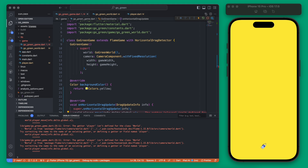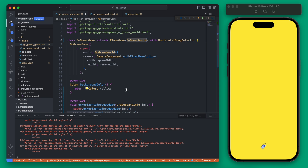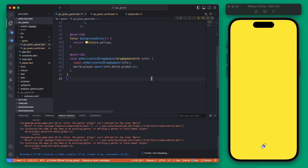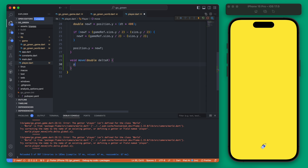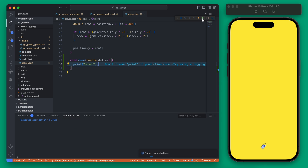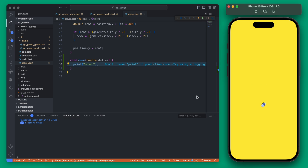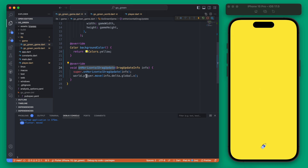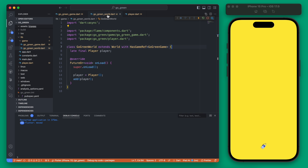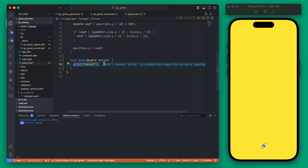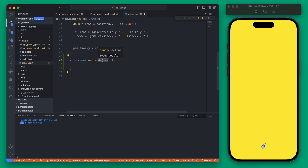It appears our world is not recognizing the player we just created. The reason is that our Flame game doesn't understand that our world is this GoGreenWorld type. To fix this, we tell the Flame game it has a world of type GoGreenWorld. That issue is now fixed. If we go into our player and just print that we moved, we can rerun the app and see that moving triggers the player move function.